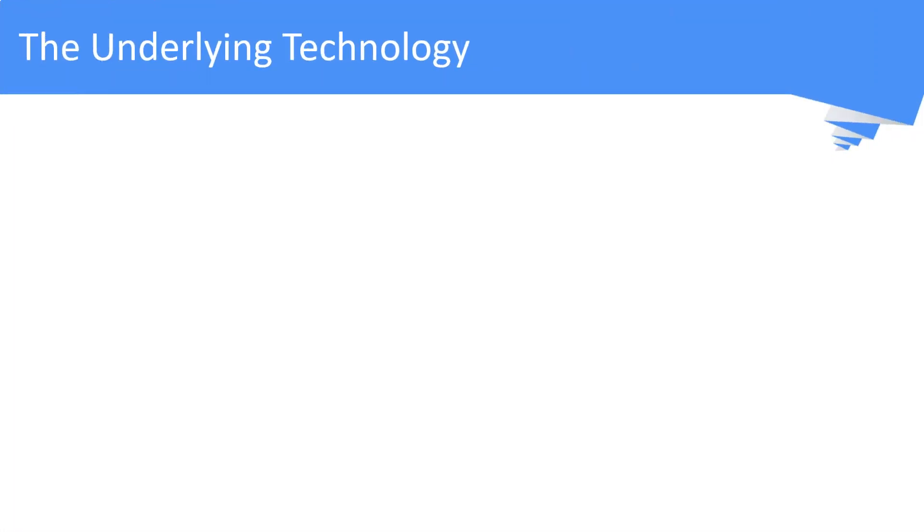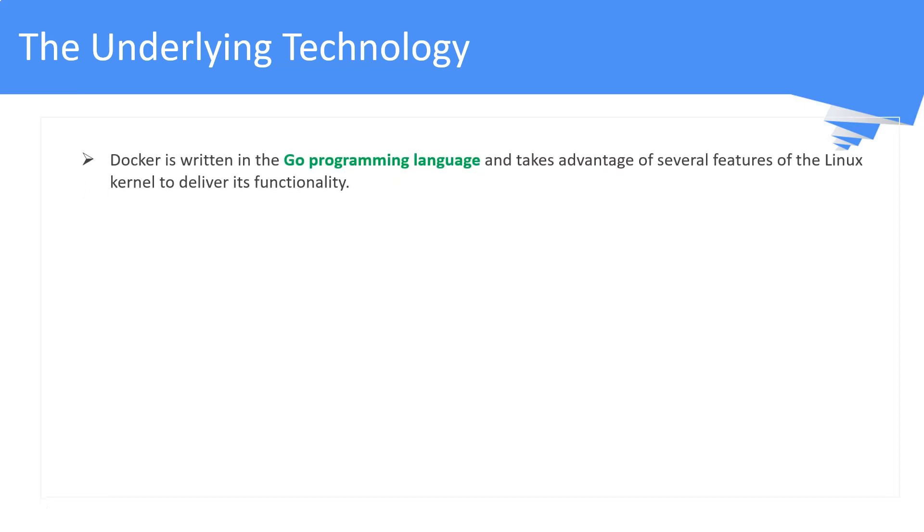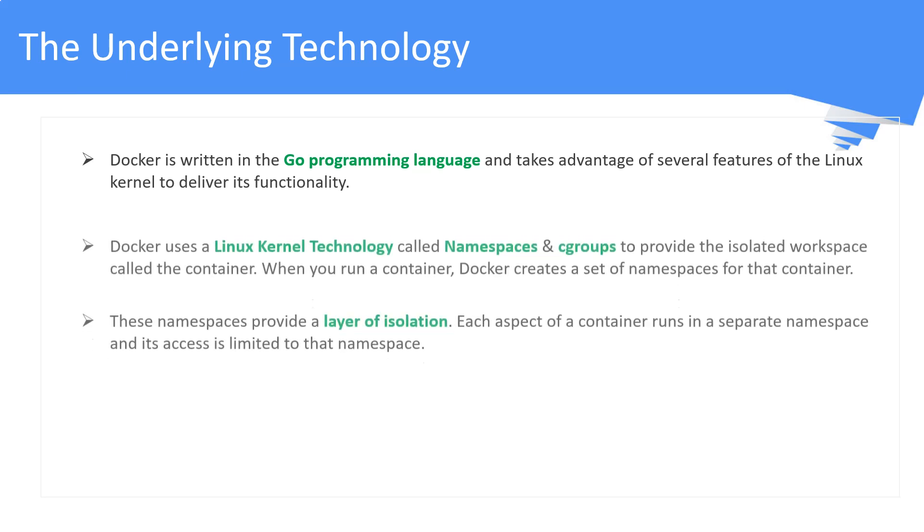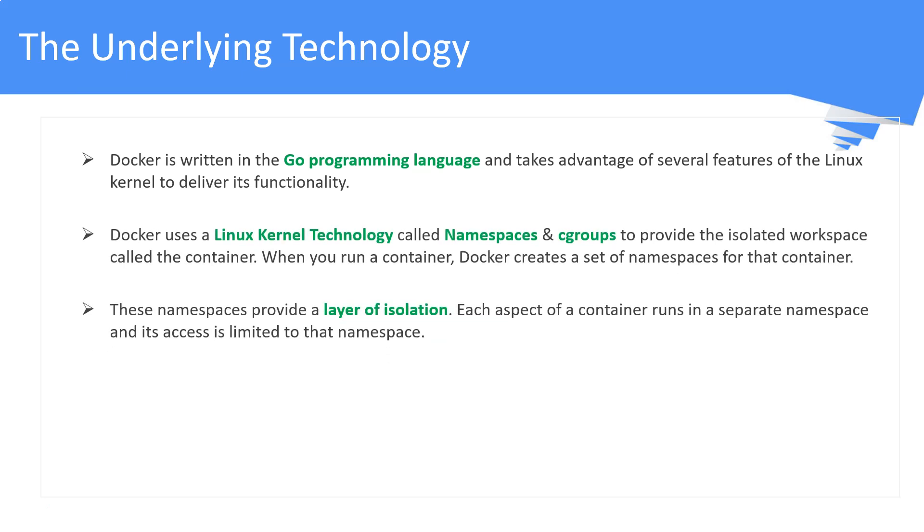What is the technology behind Docker? Docker is written in Go programming language and takes advantage of several Linux kernel features to deliver its functionality. It uses Linux kernel technologies called namespaces and cgroups, or control groups, to build and run containers. These two technologies provide a layer of isolation.